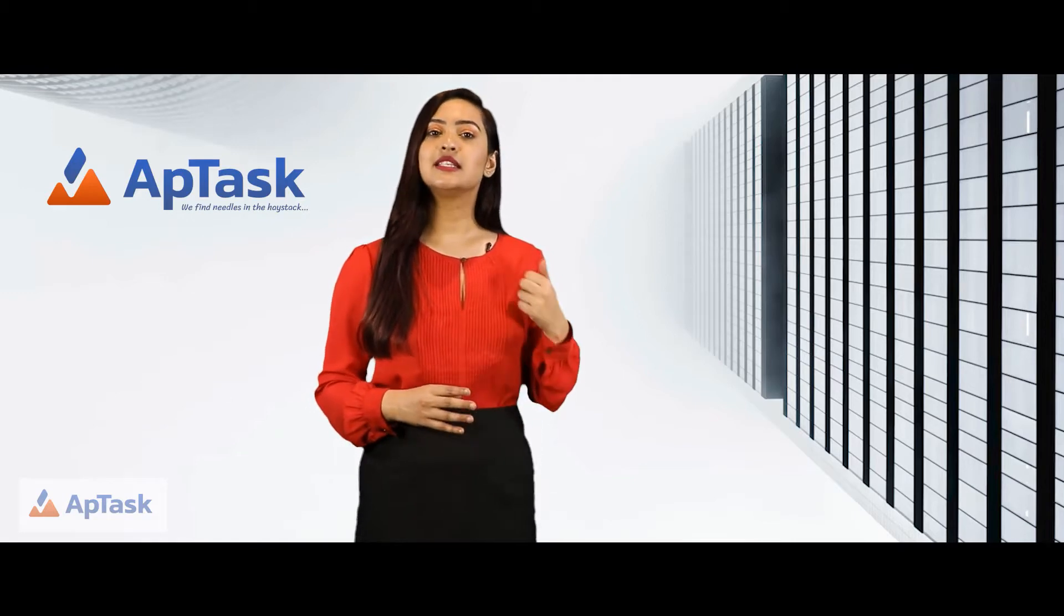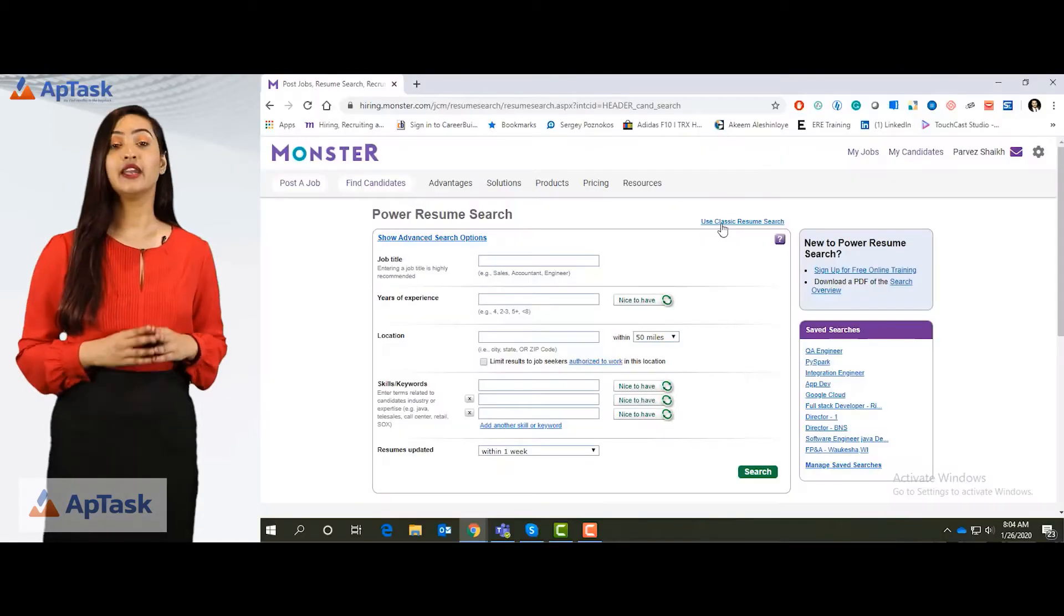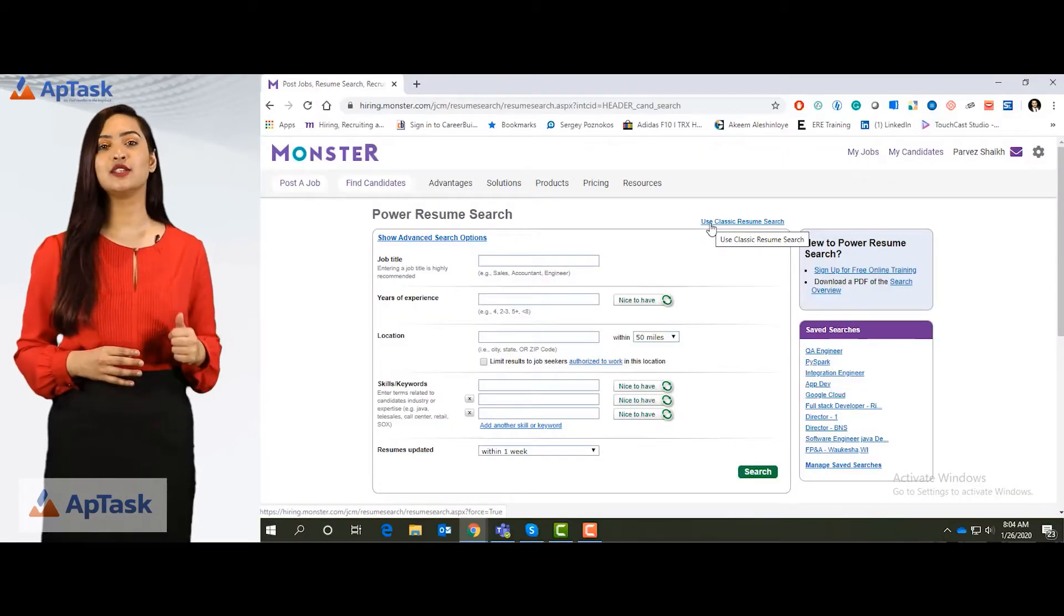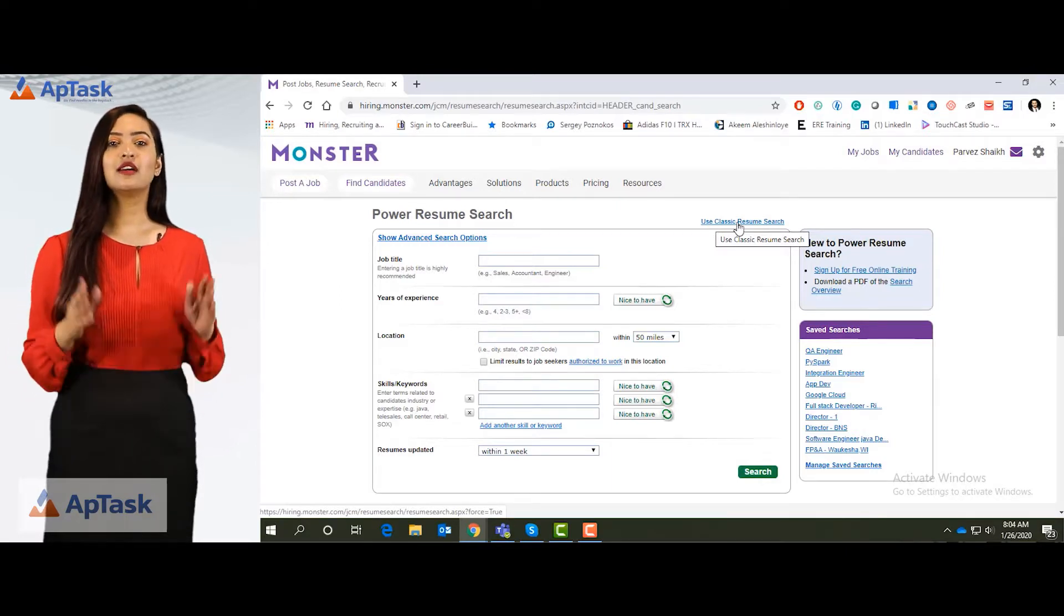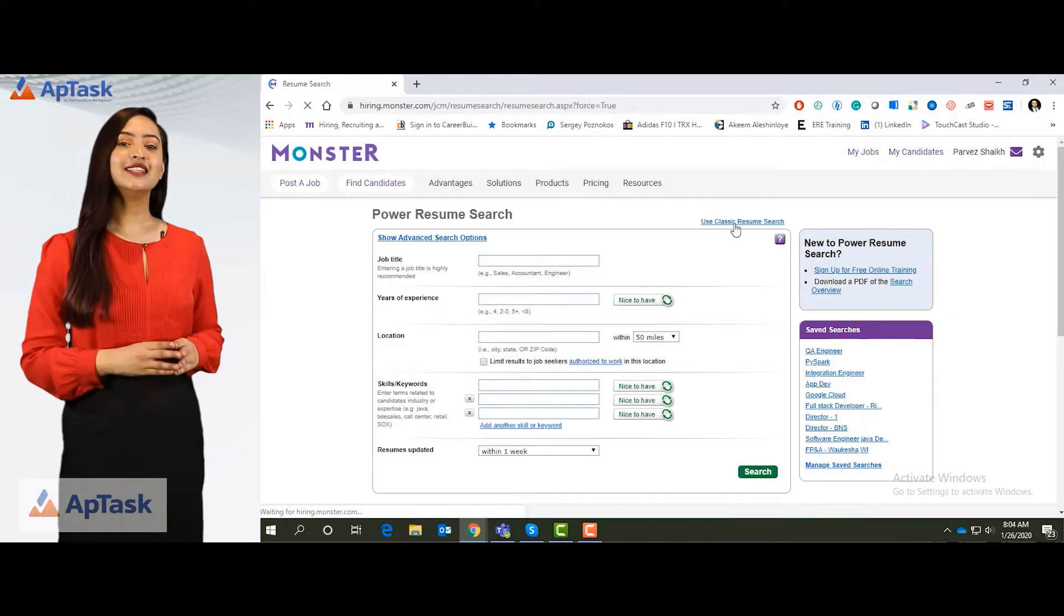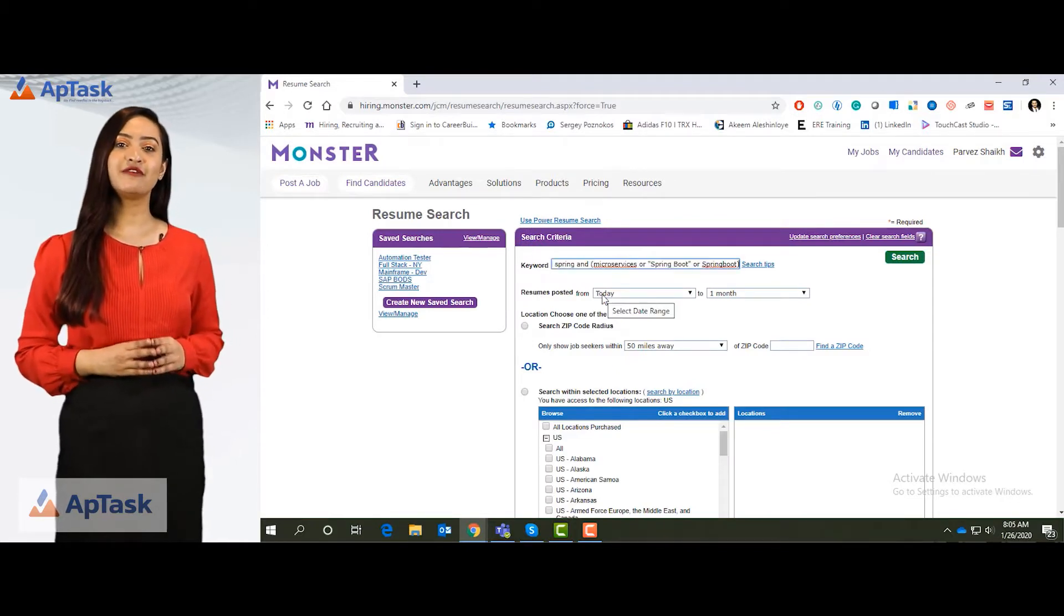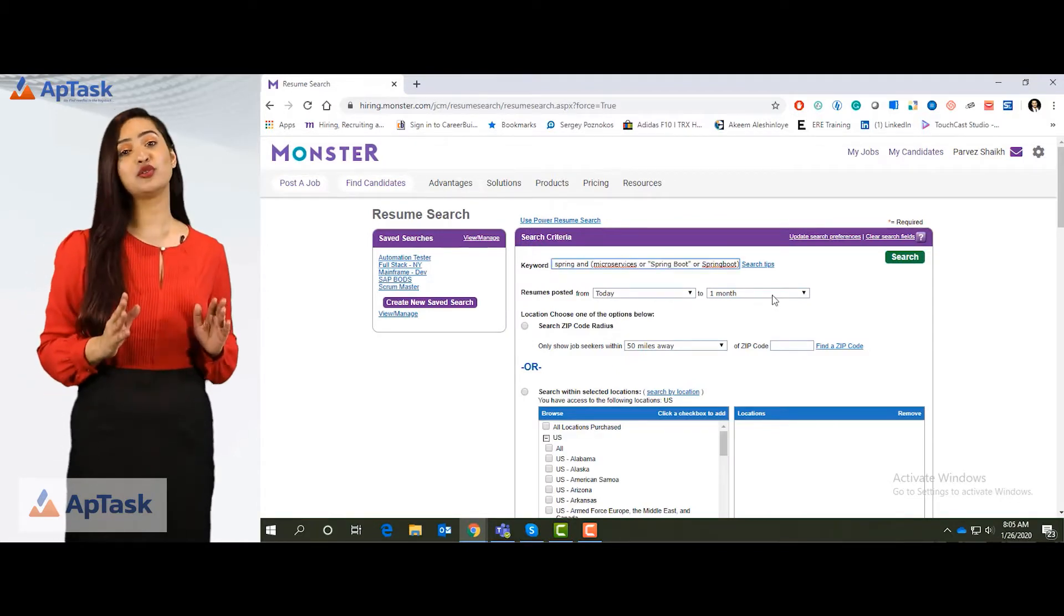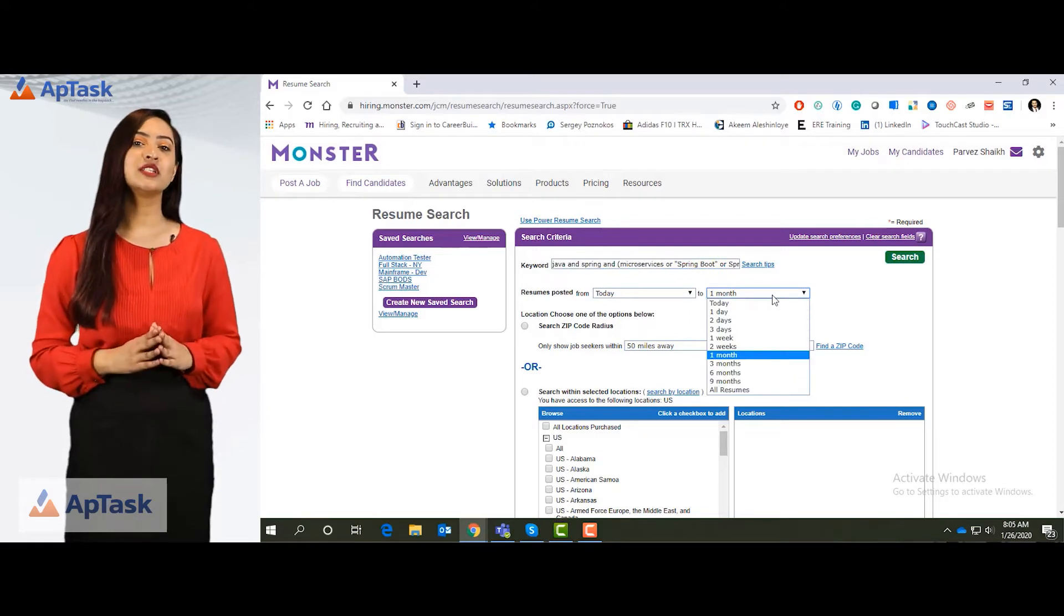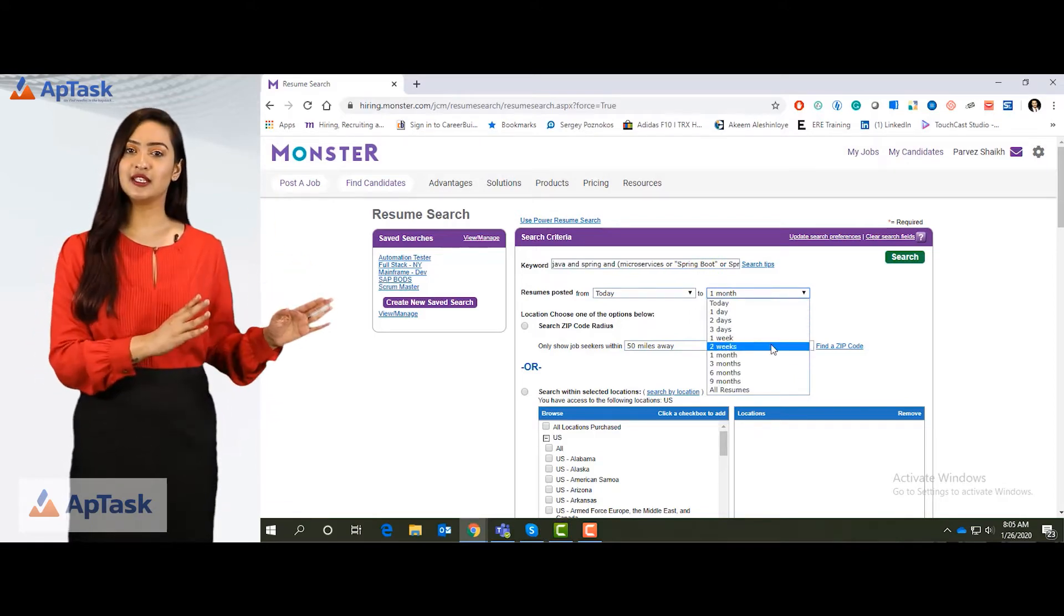One is the power resume search and other one goes by classic resume search. To start with, we will see a classic resume search. This is my search string. I will select the resume freshness as I only want to see resumes that have been posted in the past two weeks.